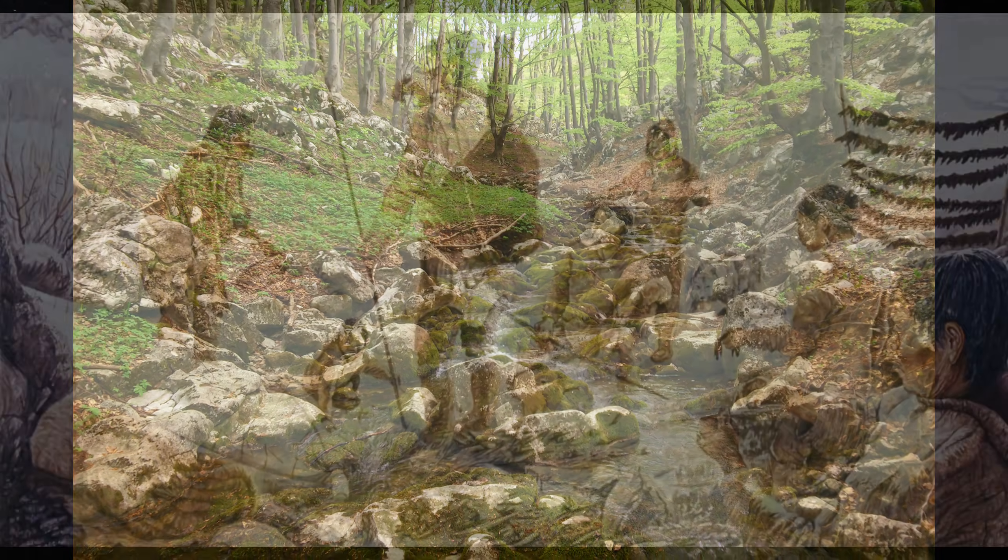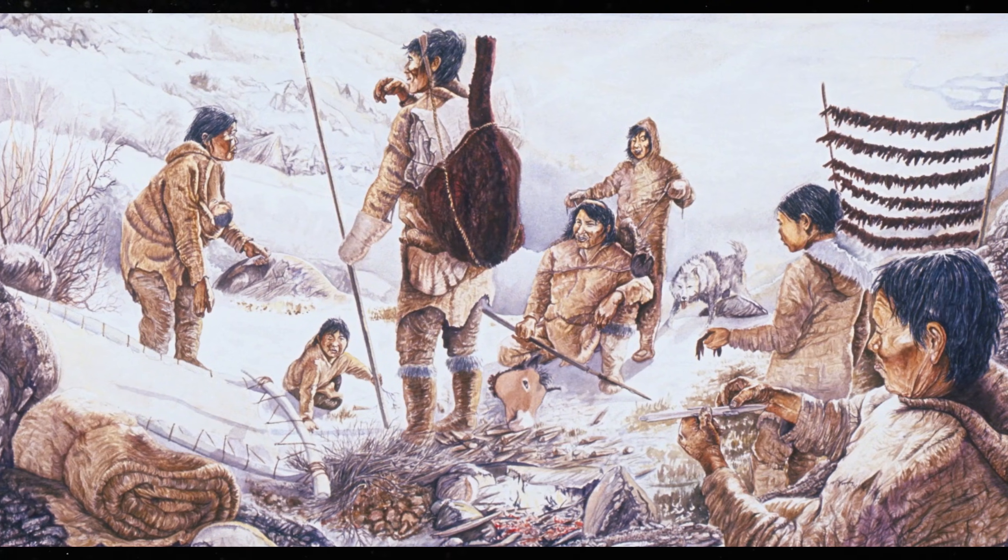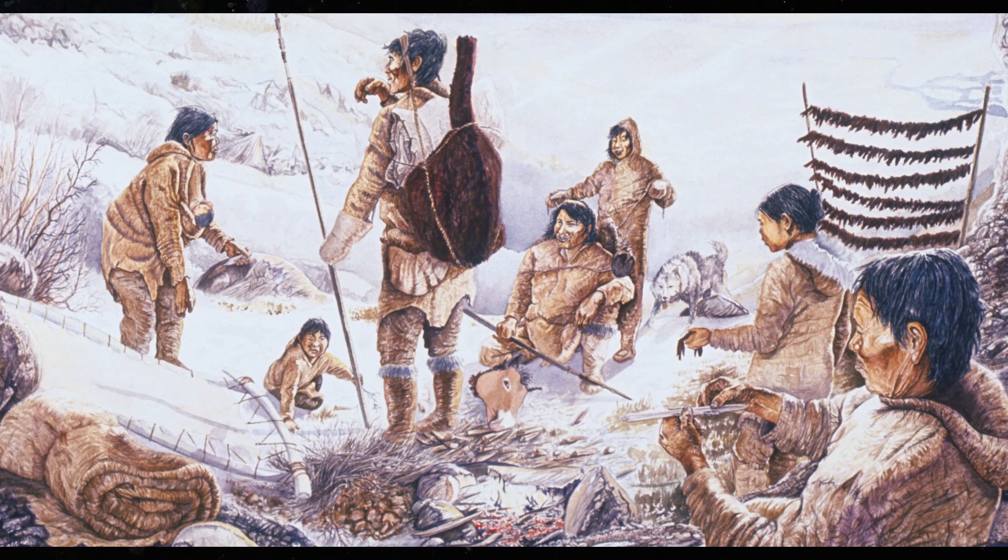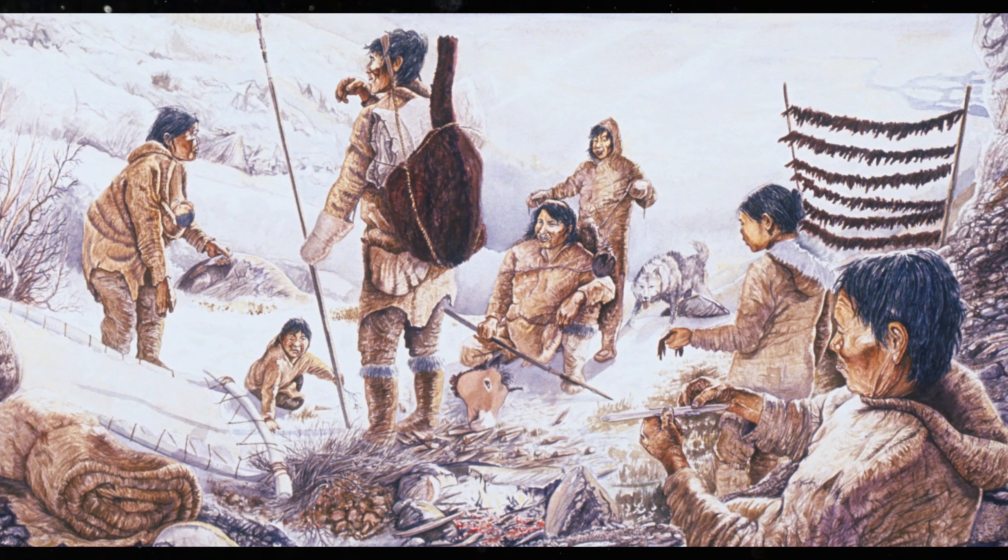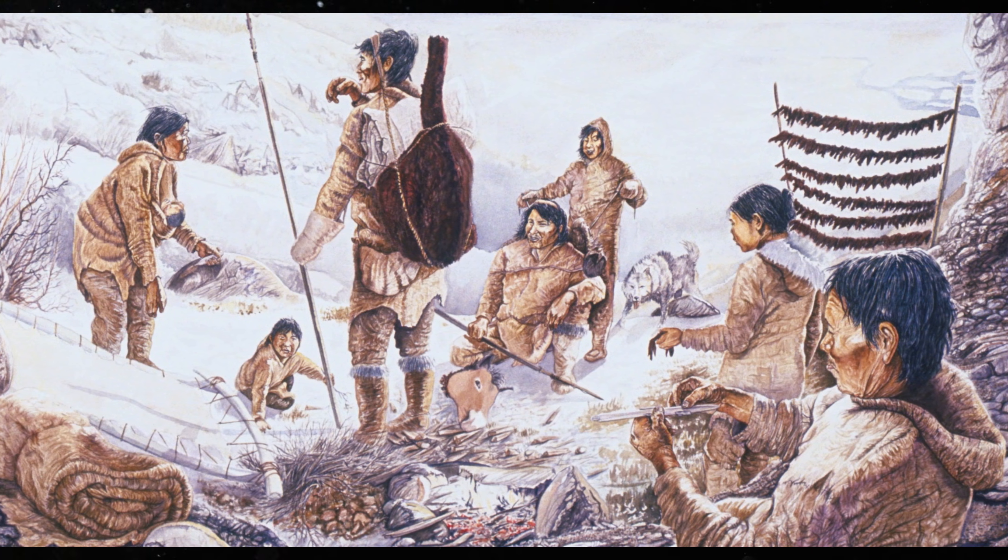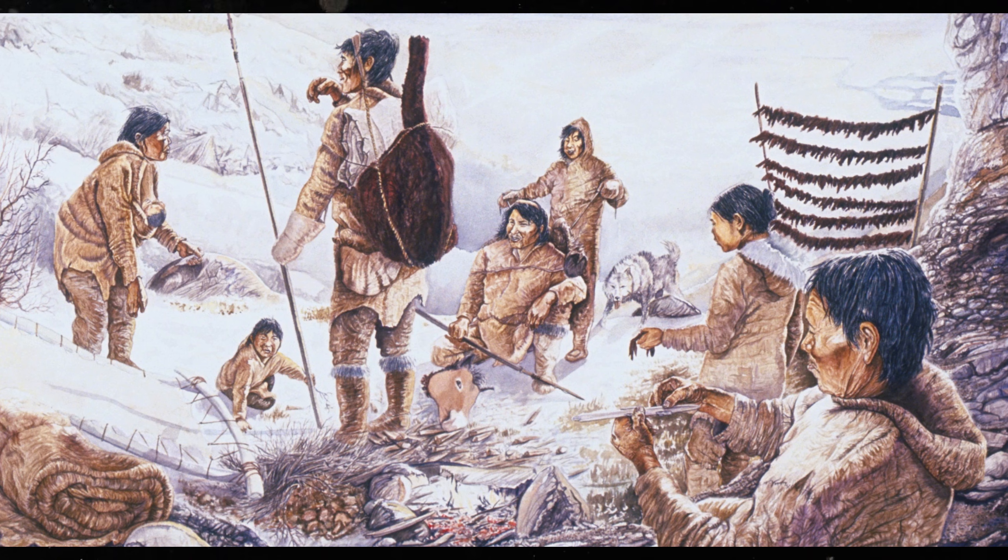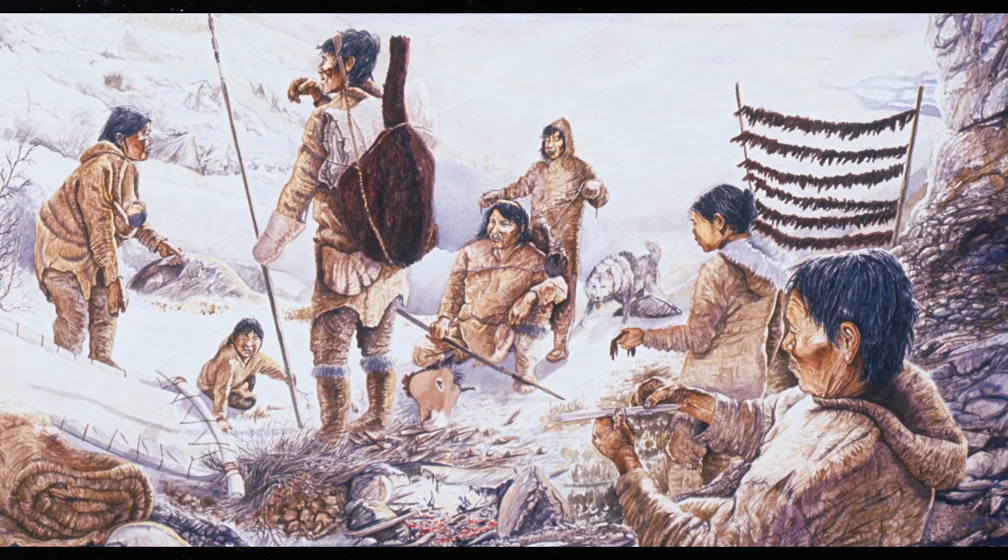Geneticists identified distinct groups among these early hunter-gatherers. Western hunter-gatherers. Eastern hunter-gatherers. And southern populations in regions like the Balkans.